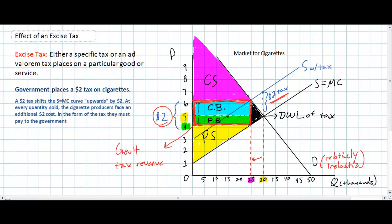In the next video, we're going to talk about how a tax on a good for which demand is relatively elastic will ultimately be borne more by producers than by consumers.